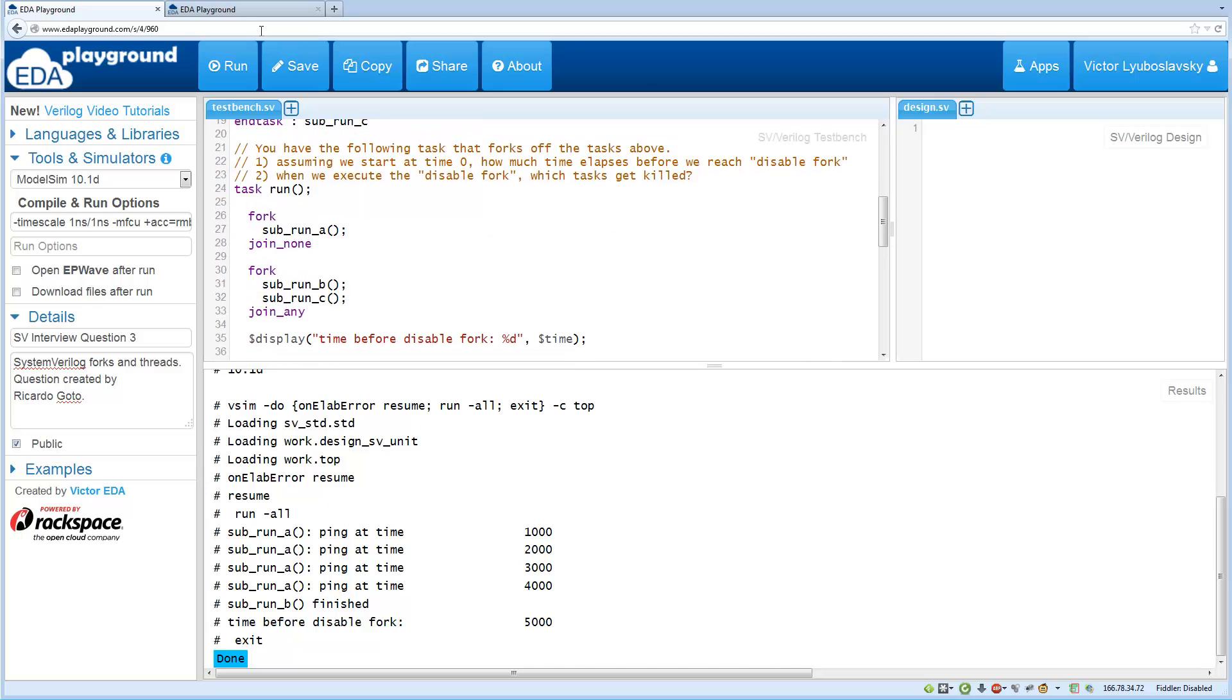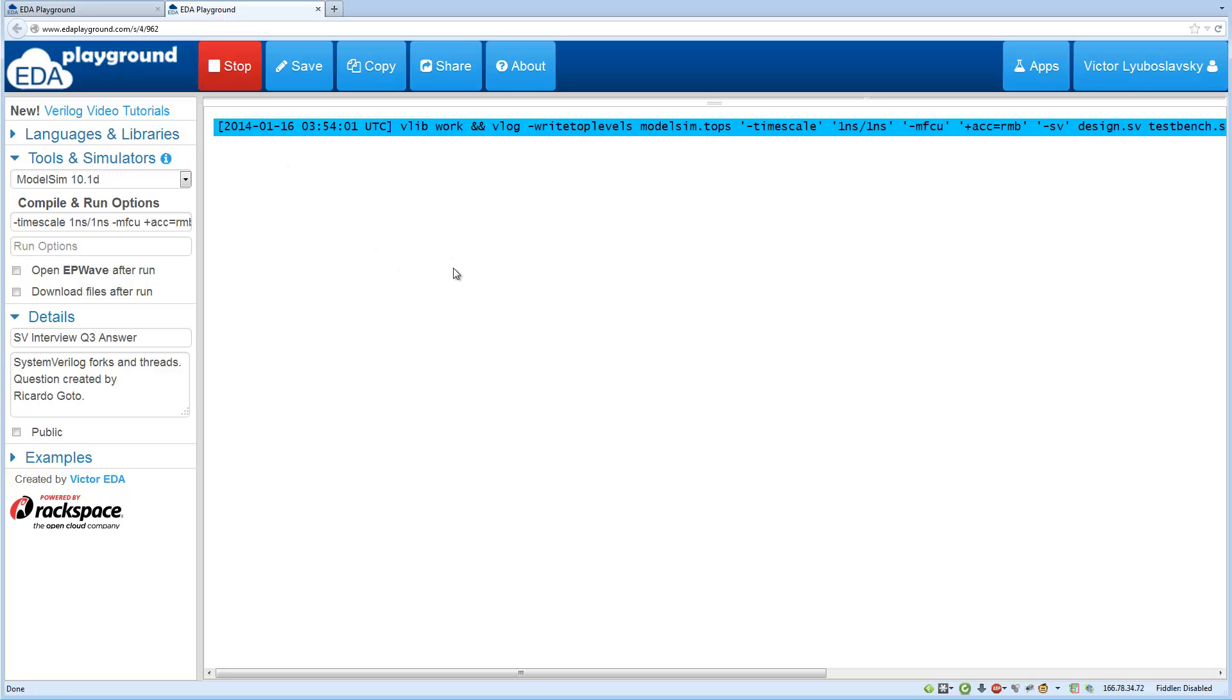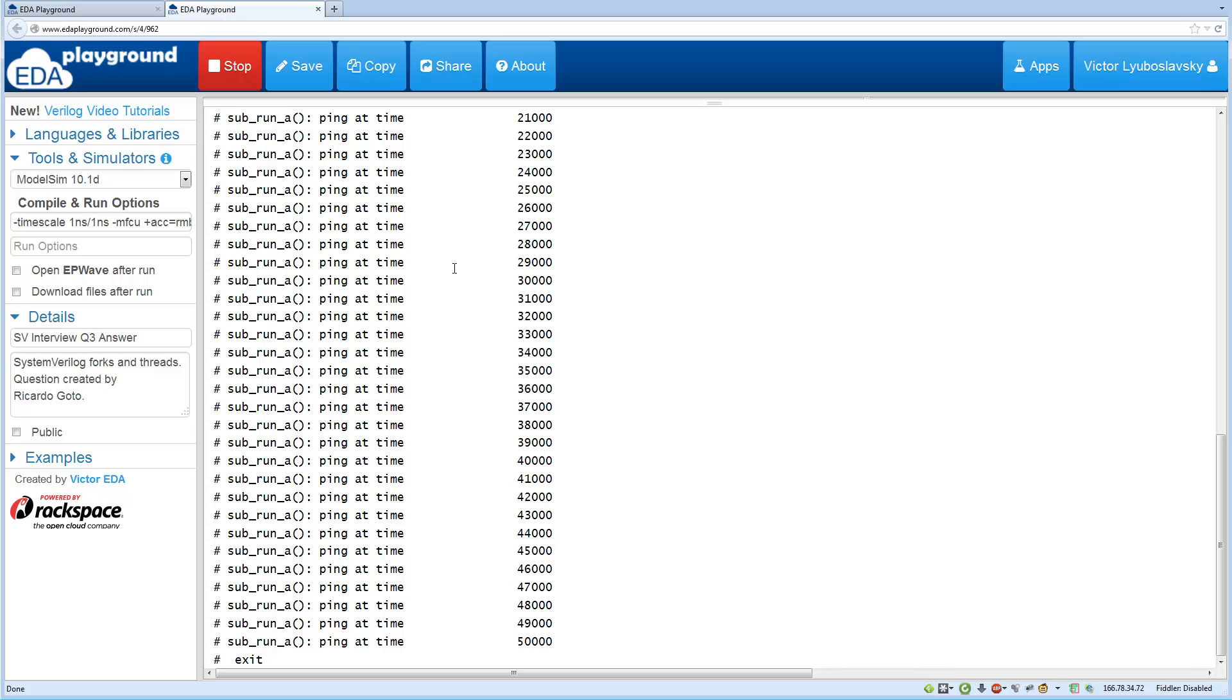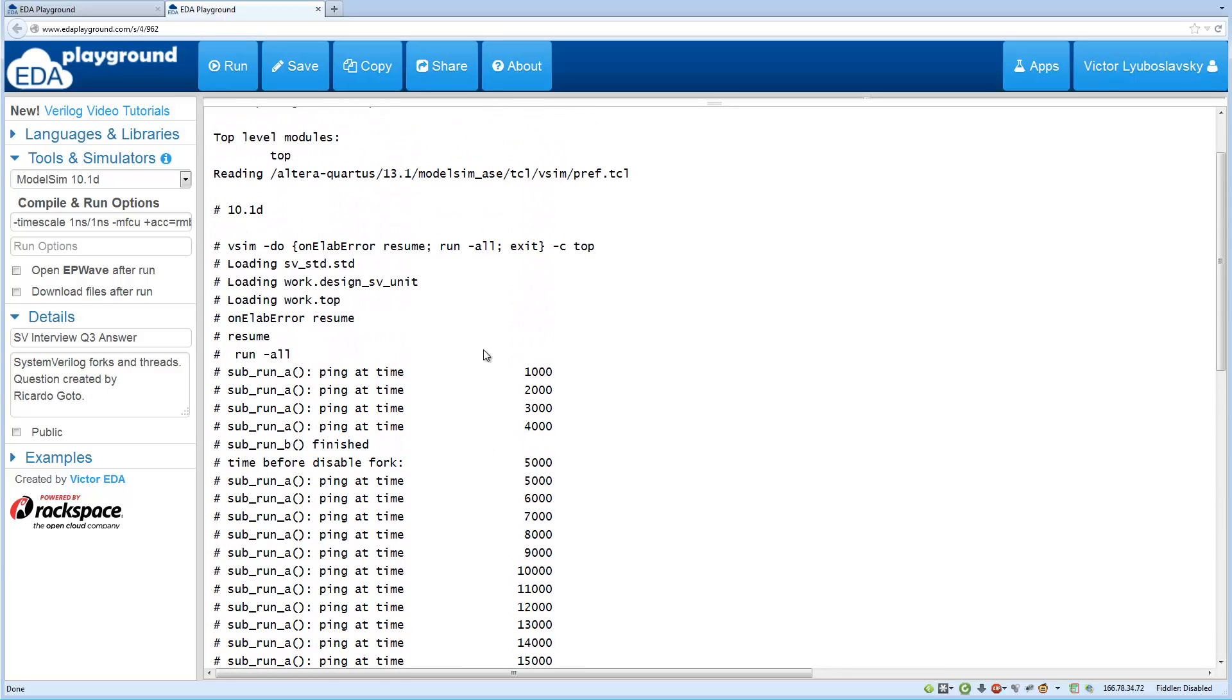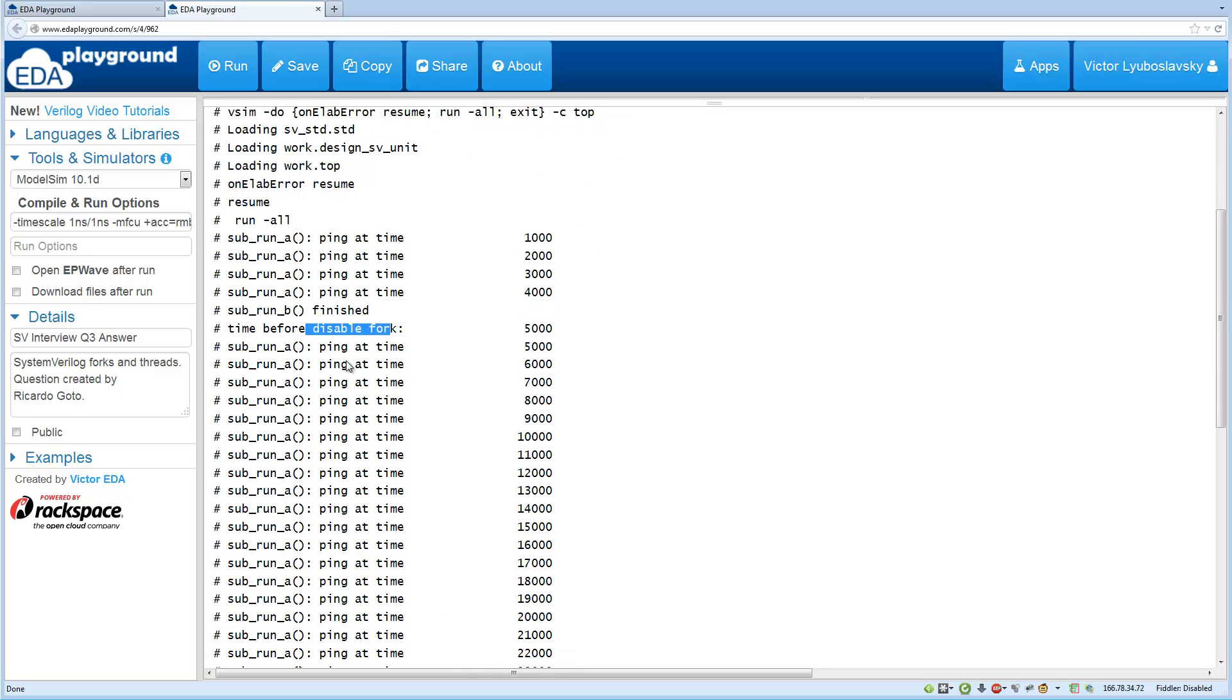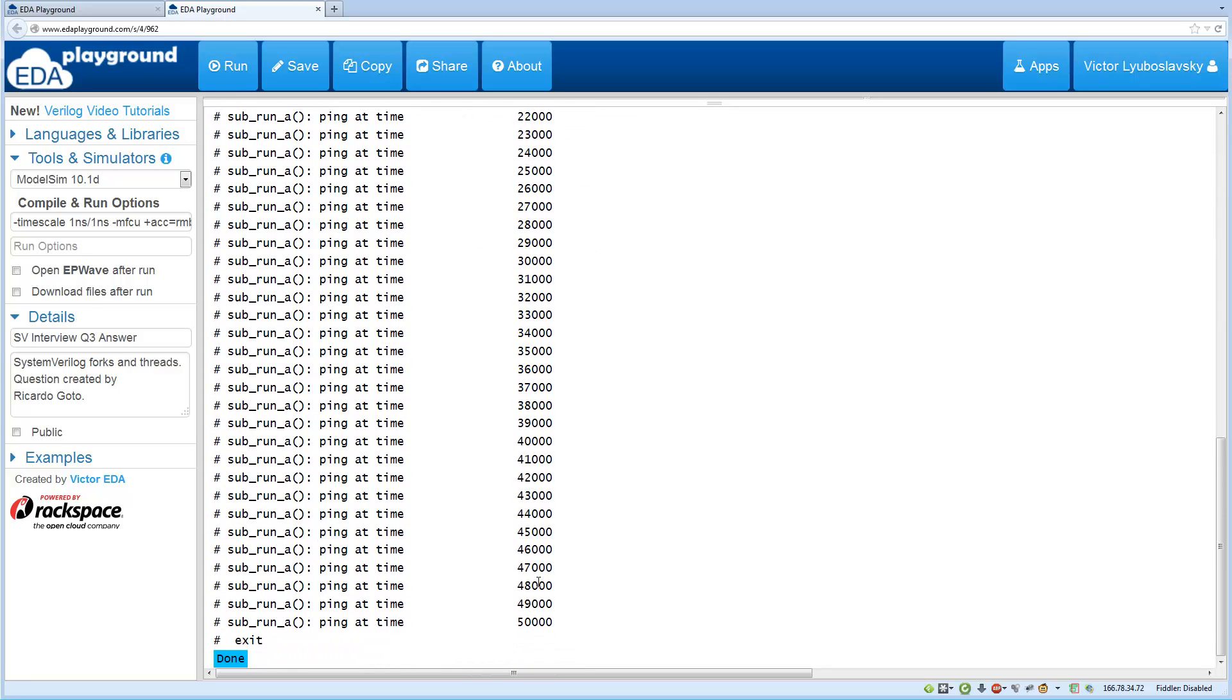So to demonstrate what the output should look like, let me go ahead and run the correct code. Of course I'm not going to show you the code. The code is hidden because I'd like you to solve this. So if we run the solution we basically have the same scenarios up here. We hit the disabled fork but then task A keeps running and it keeps running until it finishes in 50 microseconds.